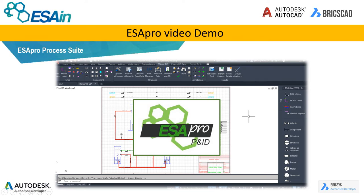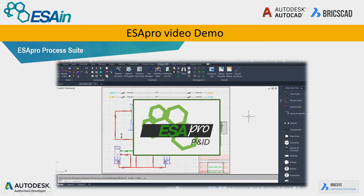Good morning. In this presentation we will see the functioning of AcerPro P&ID and AcerPro Instrumentation, the AcerPro modules for the design of process schemes and datasheet creation.